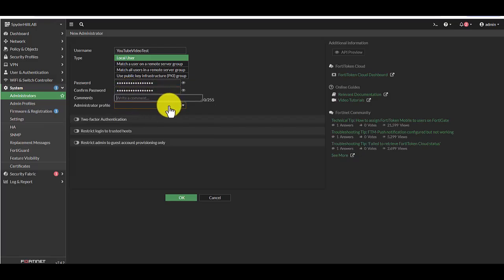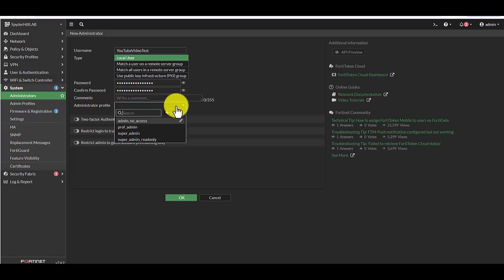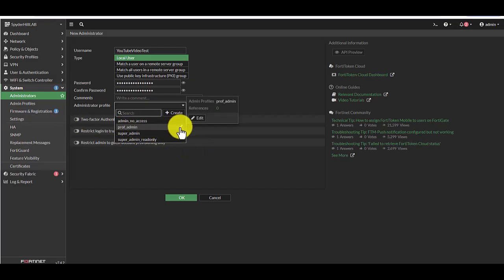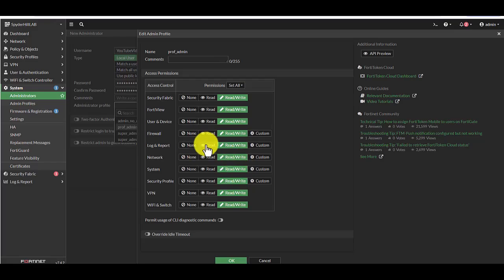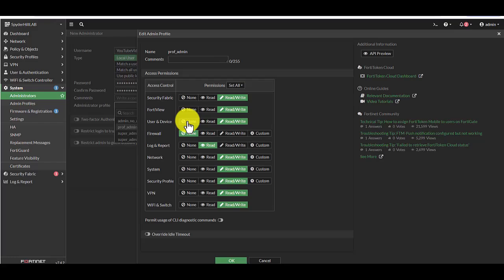You can type in a comment here and then the next step would be to select or assign the profile. Your options here are admin no access, prof admin, super admin, and super admin read-only. Obviously super admin read-only can only read access. The super admin is a read and write admin so you can change and execute with this profile. And then there is the prof admin. So prof admin is, let's click on it.